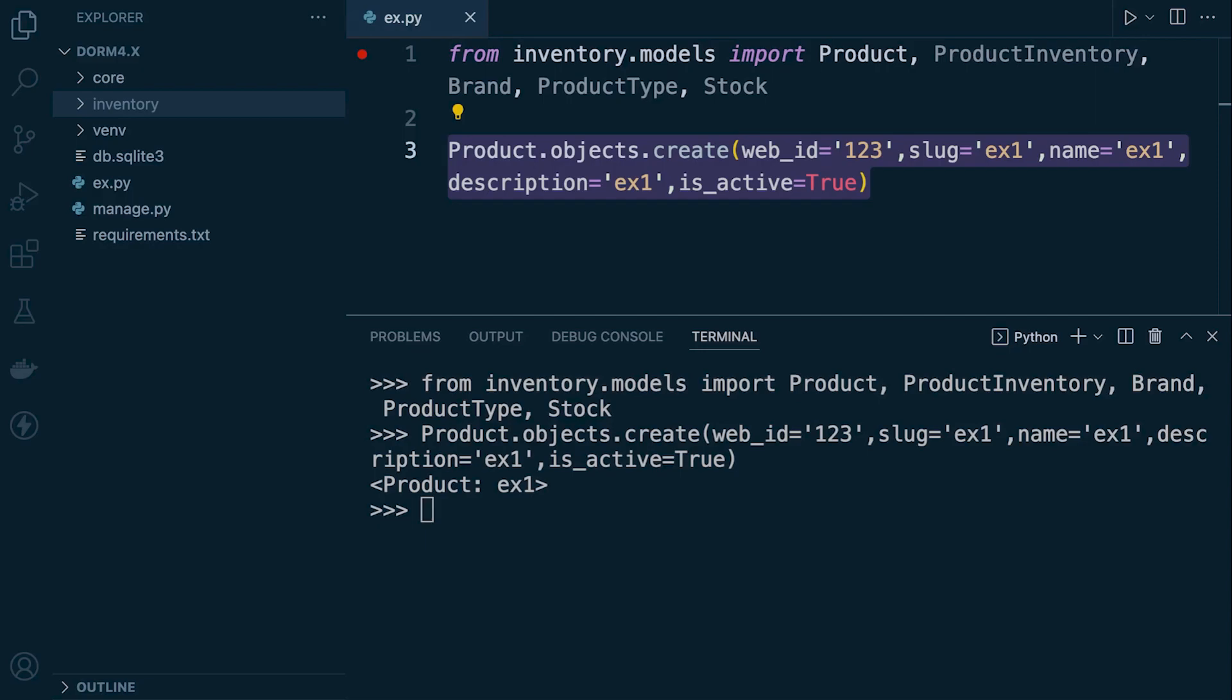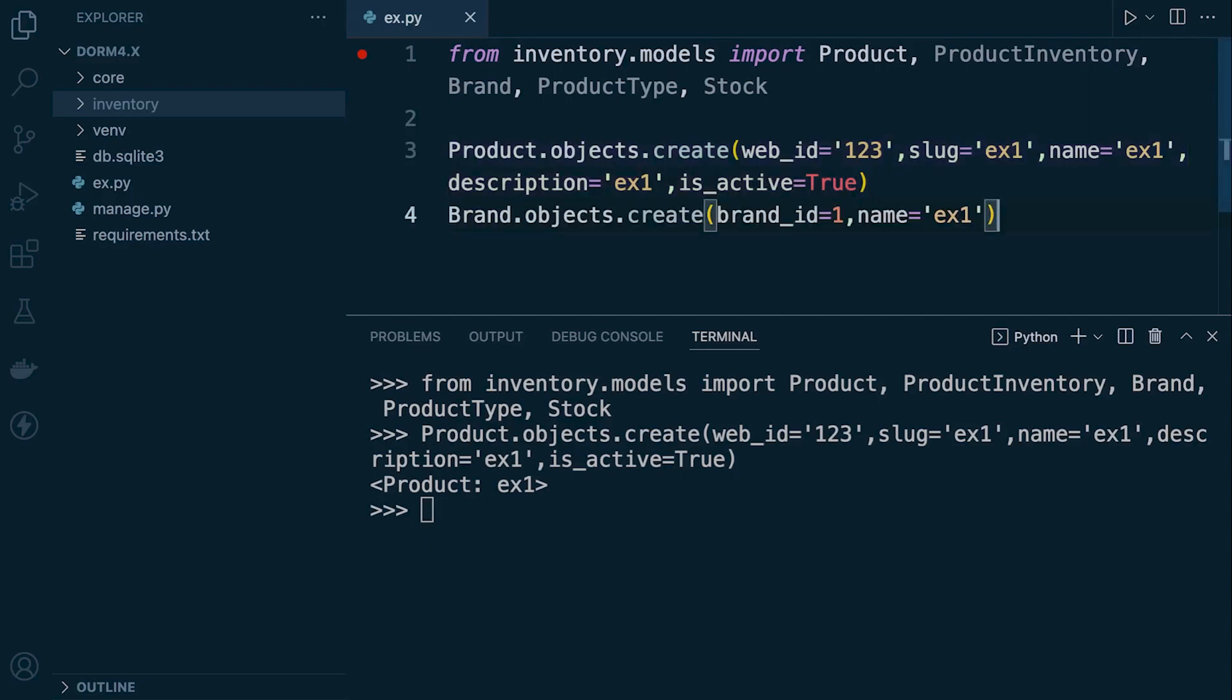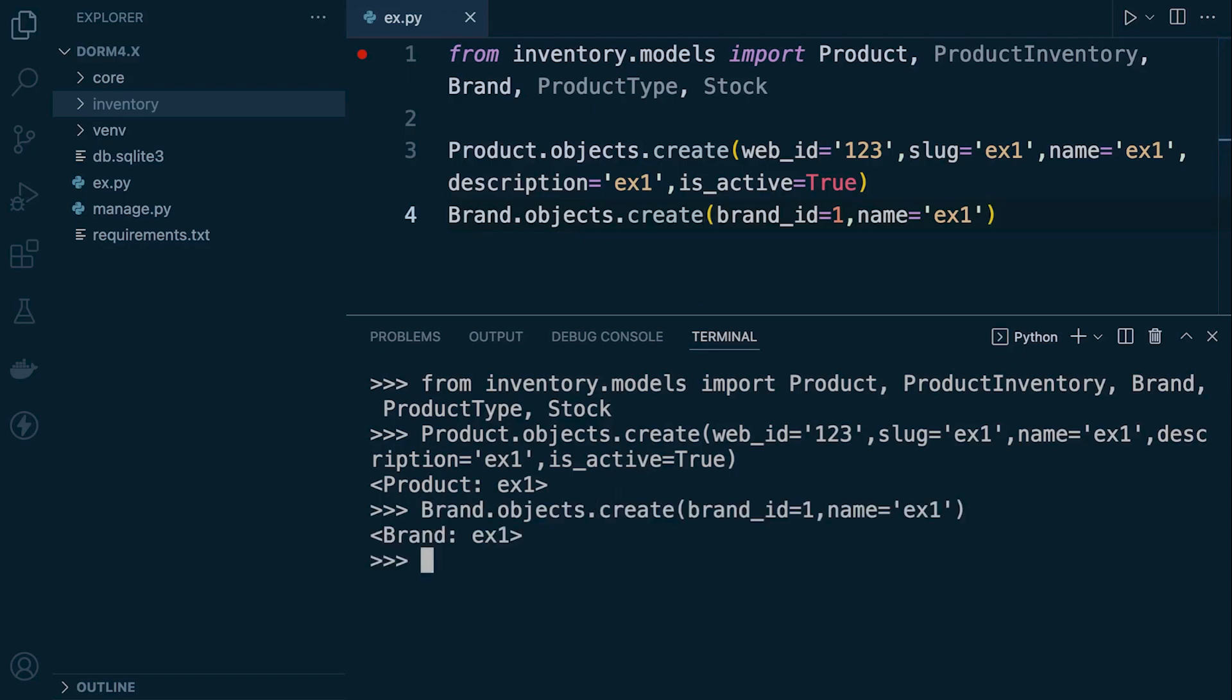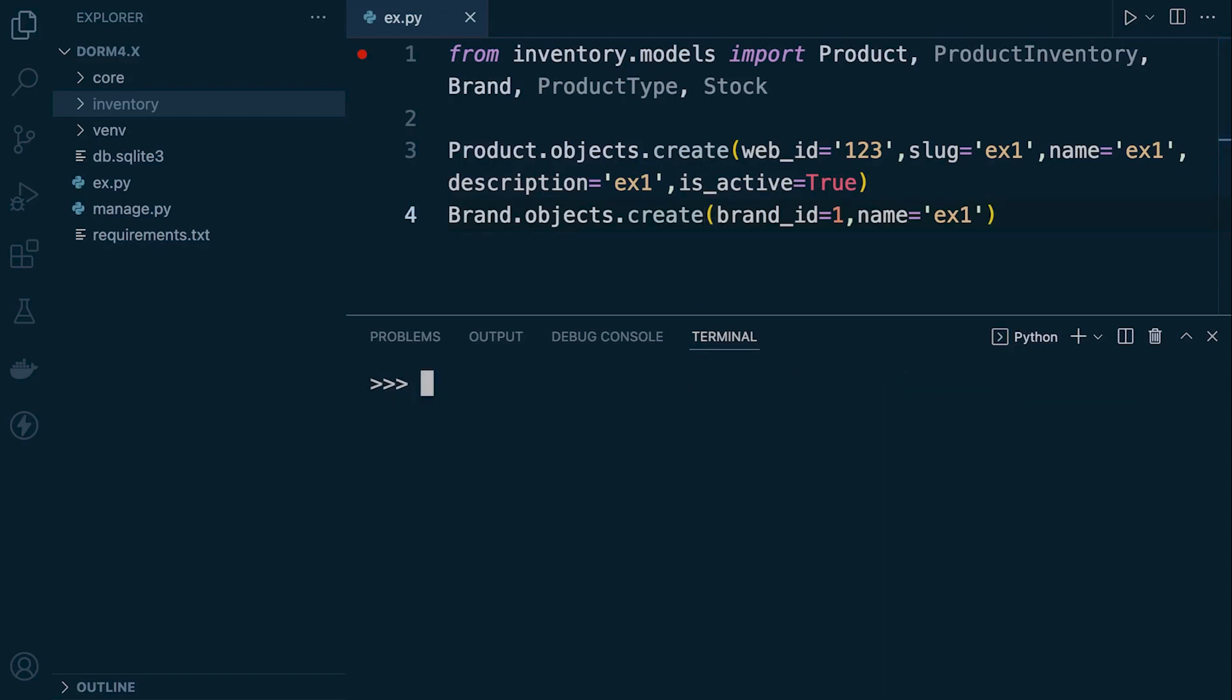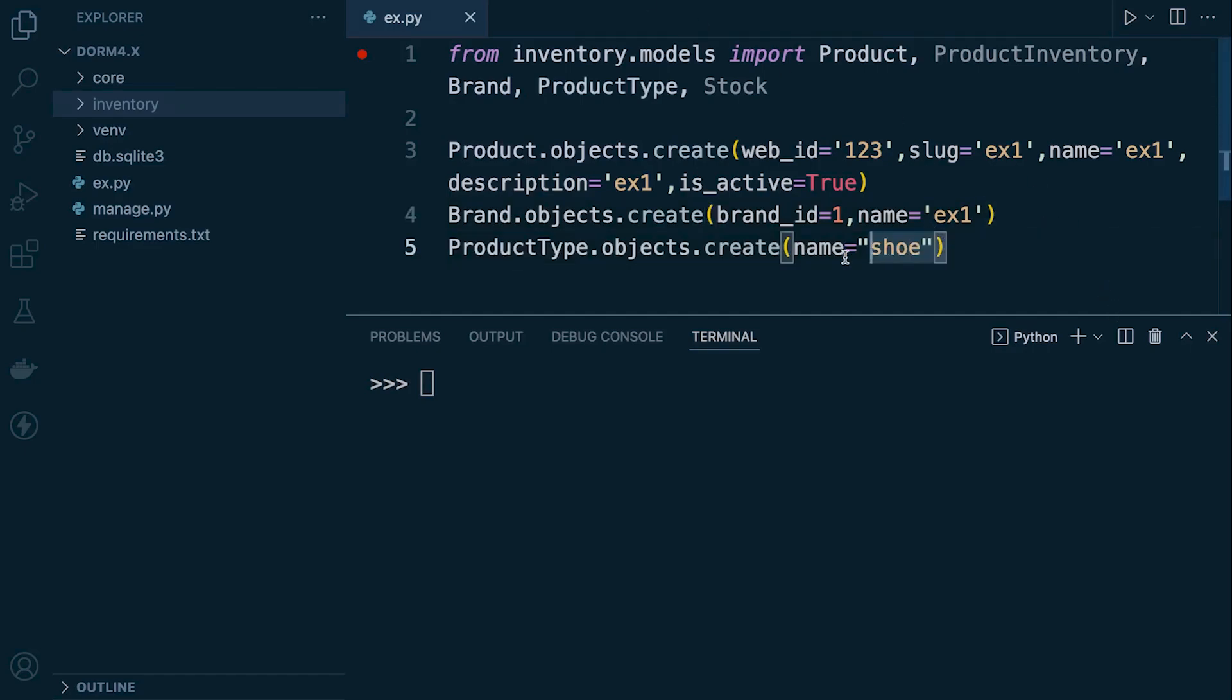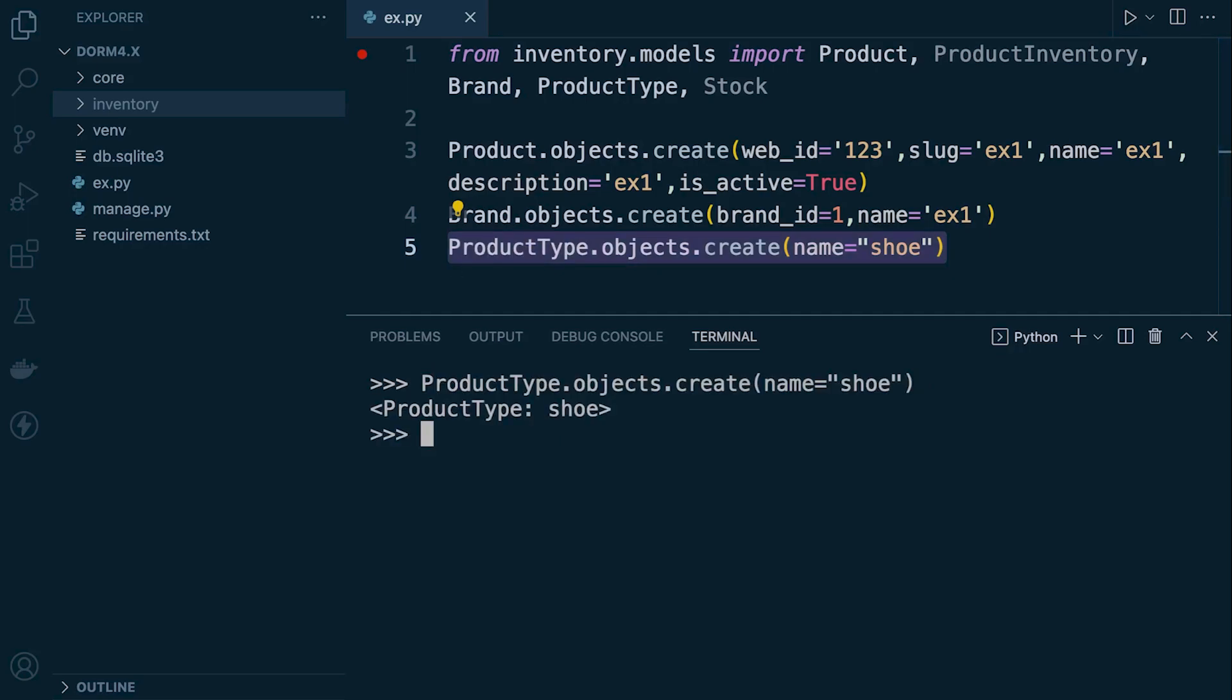We're going to need a brand, of course. So let's bring in the brand, brand.object.create. So we create a new brand and then we create a new product type. That's one. And then we do that.